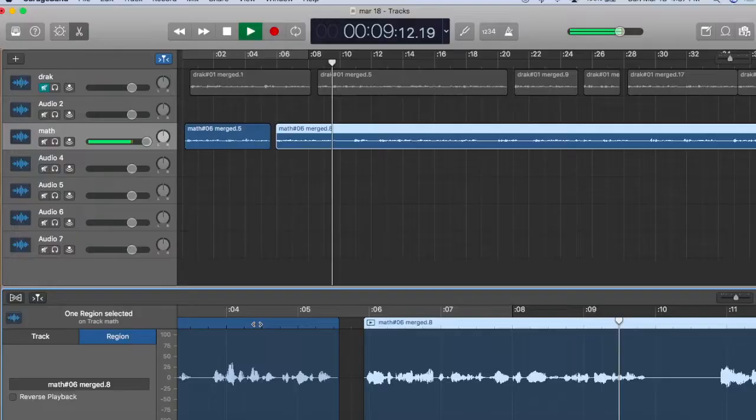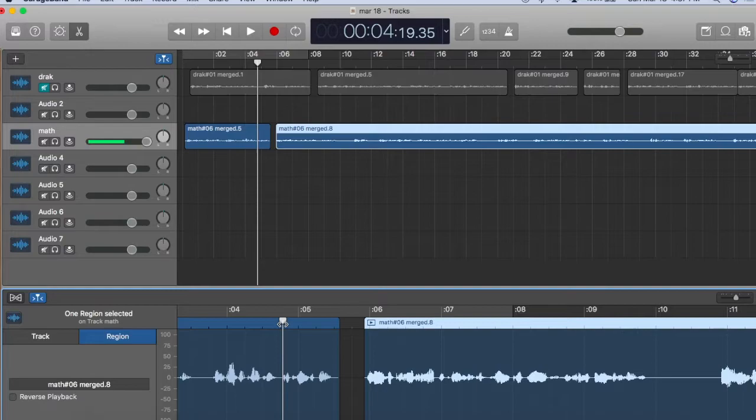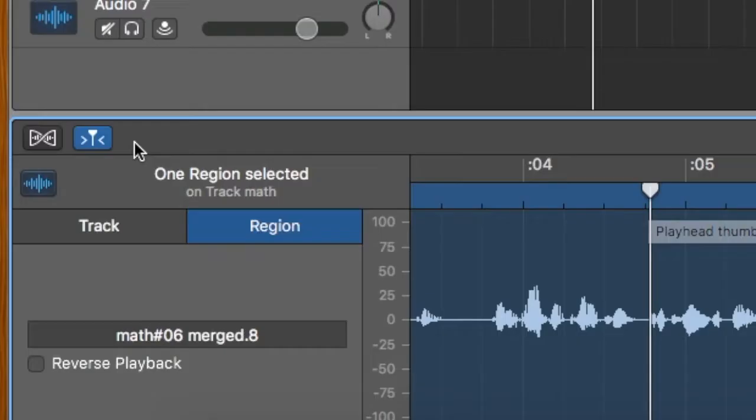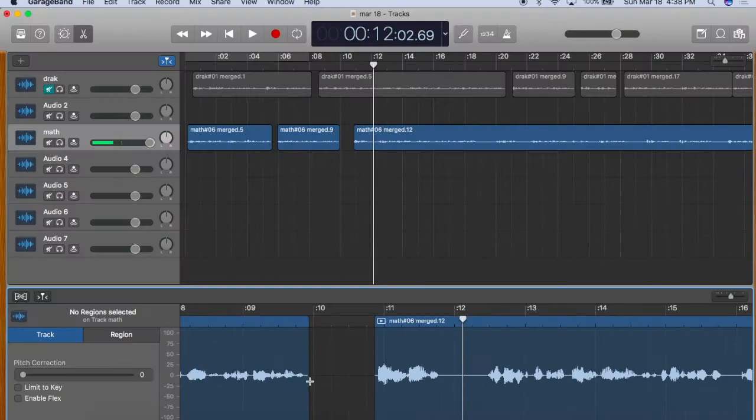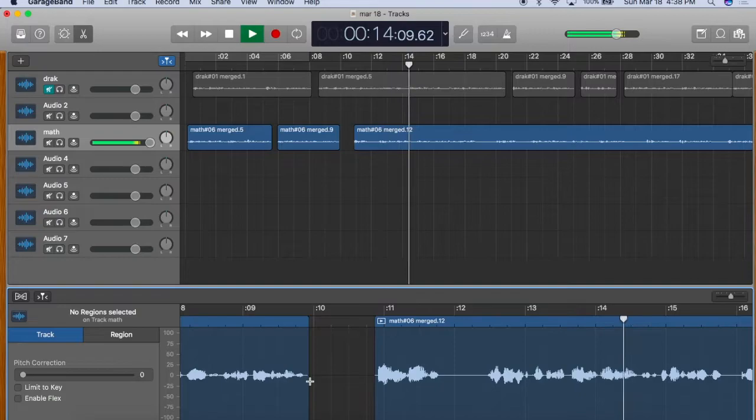The reason it's important to go back to the previous region to begin playing is because this icon here, Catch Playhead, will deactivate if you do not click in the previous region. That means that the waveform in the lower display will not continue moving forward.